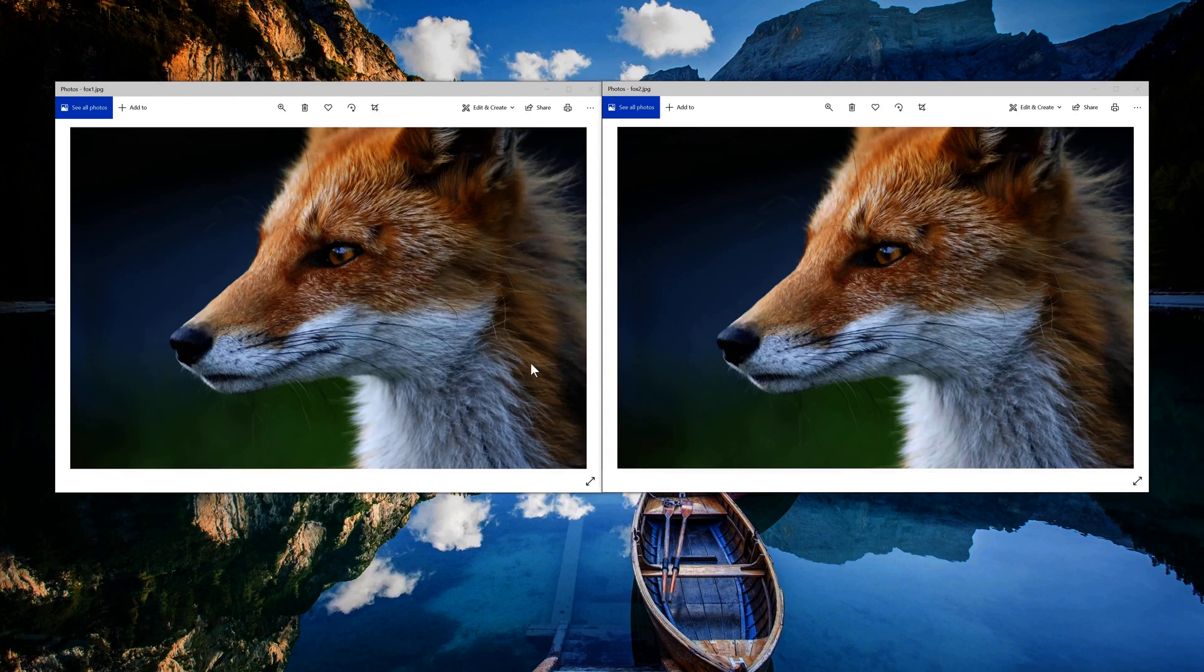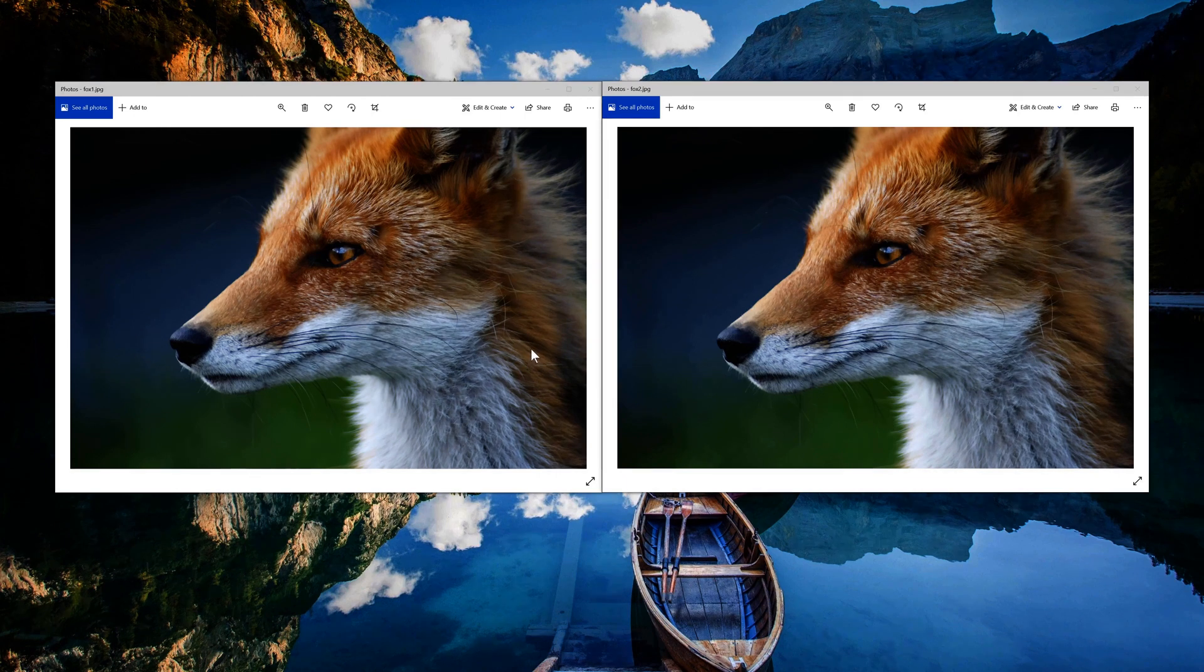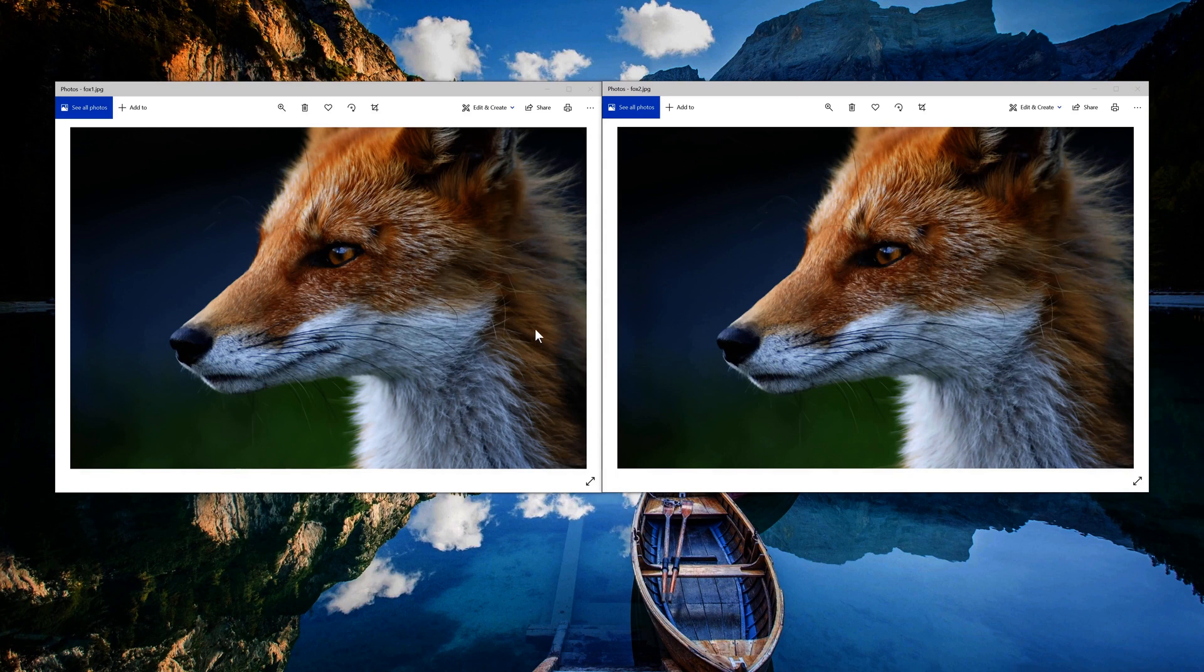Take a look at the two foxes on my screen. One of these images is actually 59% smaller in size than the other one that has been compressed. Can you tell which one?